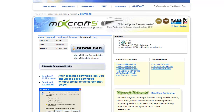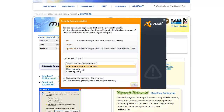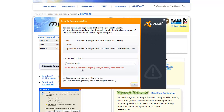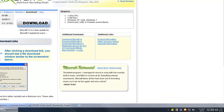Avast's Auto Sandbox comes up. We're going to choose to open normally, and ask Avast to remember this answer, and then click OK. Mixcraft now begins to install.